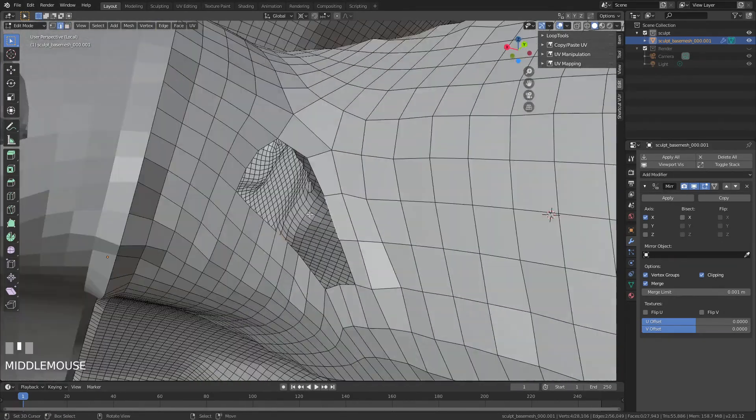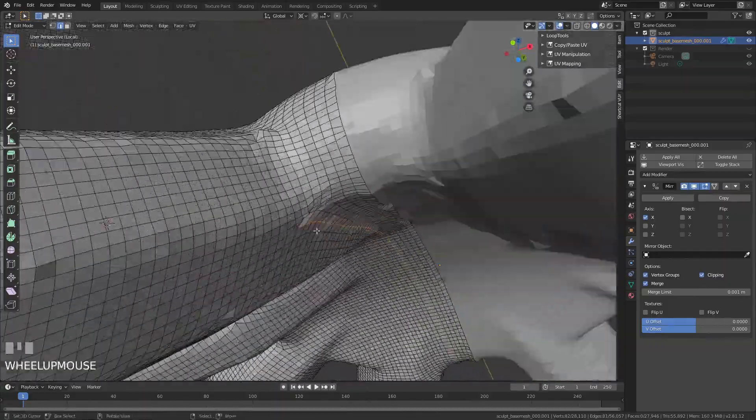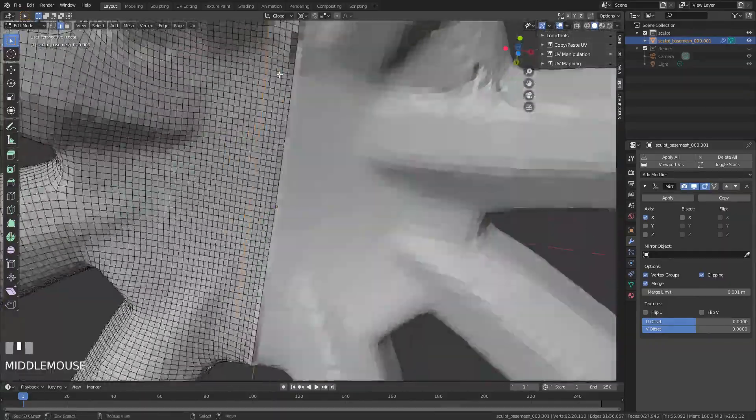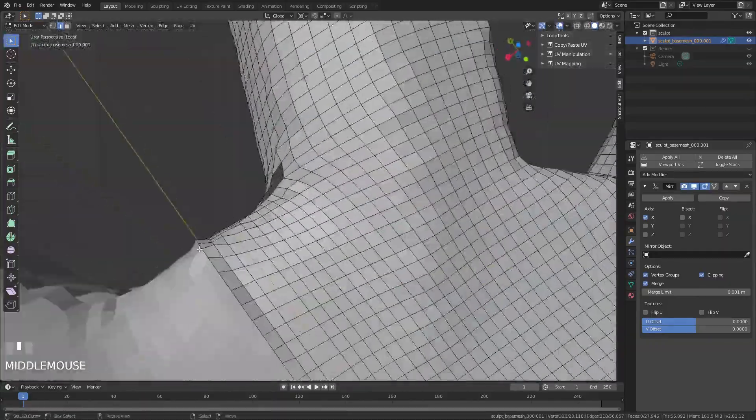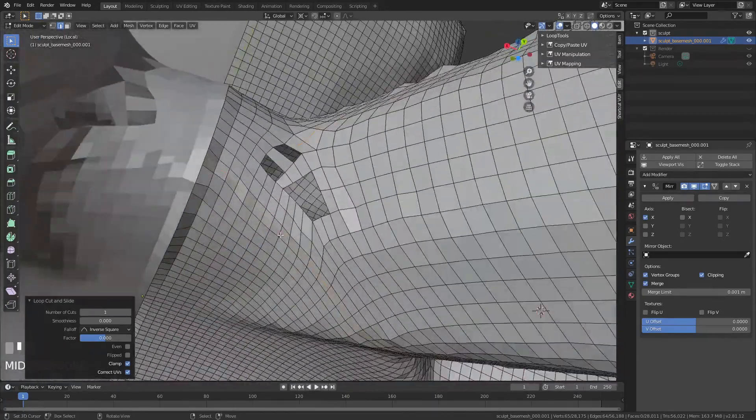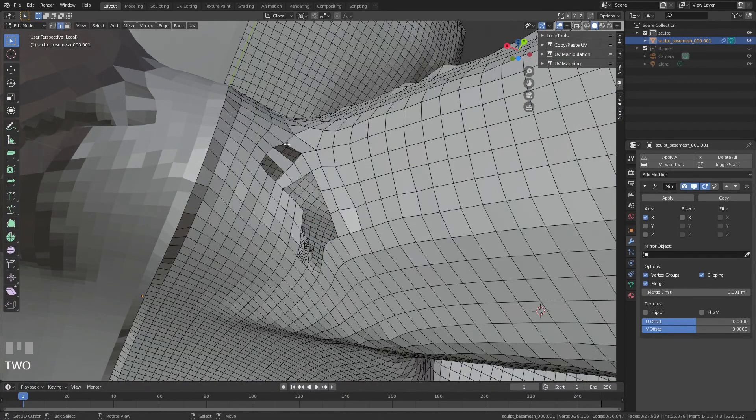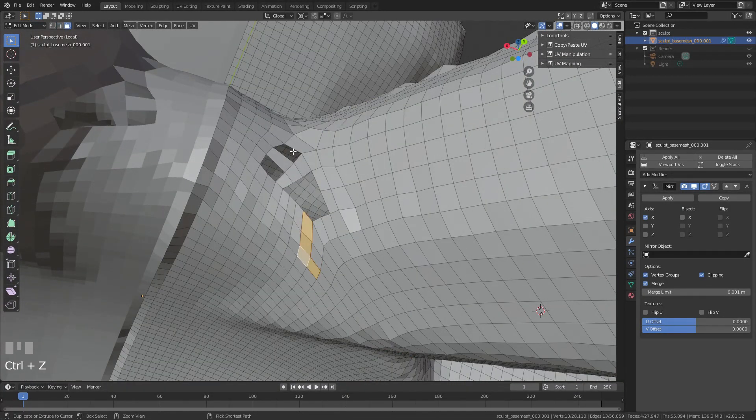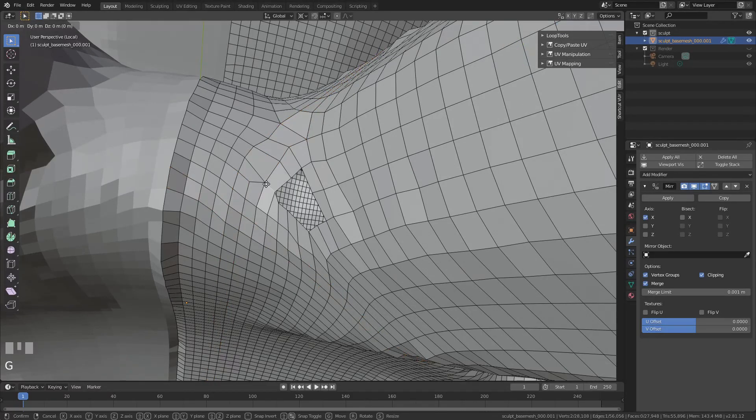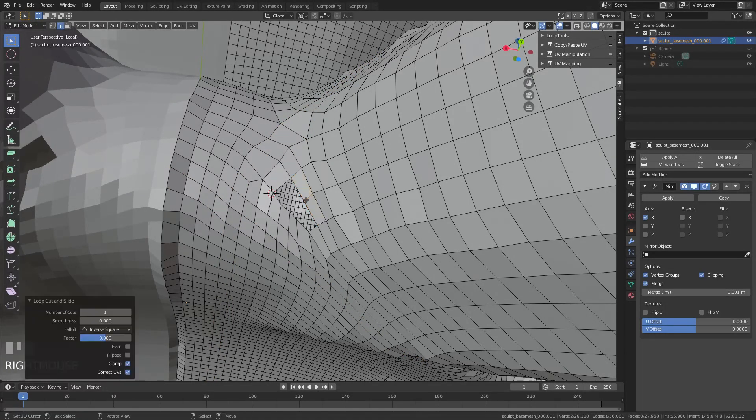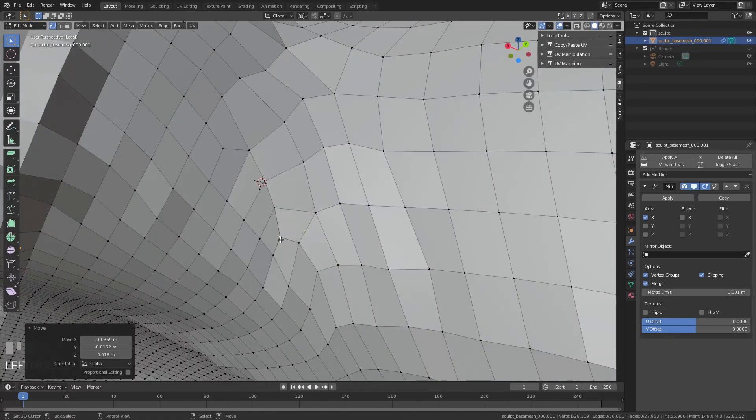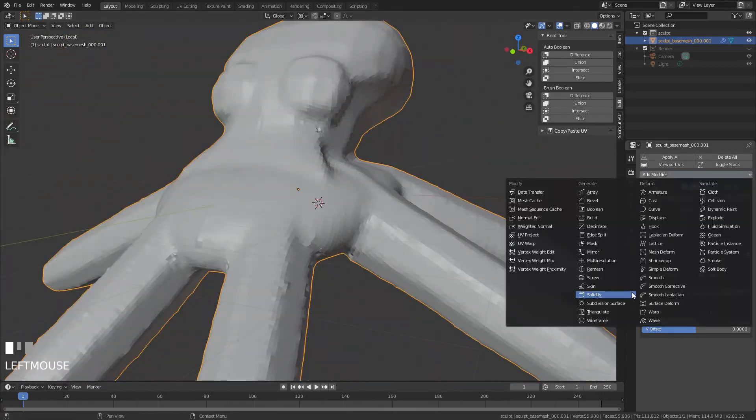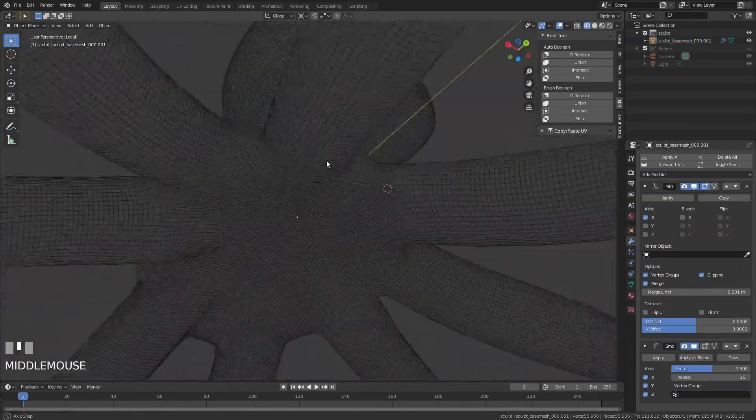In fact, you could really just select all of the offending faces and press the F key to make a face, and that'll turn it all into a giant ingon. You can open up the sculpt tools and enable Dintapo and just brush over it really quickly, and it'll triangulate everything for you. I don't know why I didn't do that. I guess I just wanted to waste your time and mine.